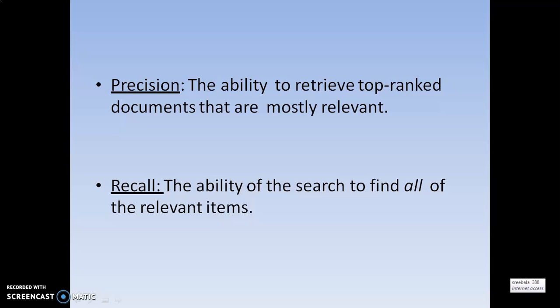There is a lot of difference between precision and recall. Precision is at one end whereas recall is at the other end. Like that, precision and recall are categorized. These two are the most relevant measurements which are going to be used most frequently along with the relevant items.